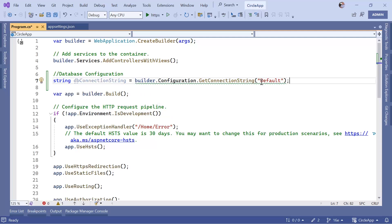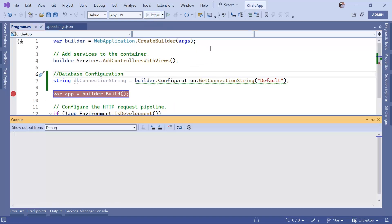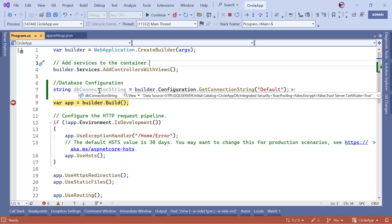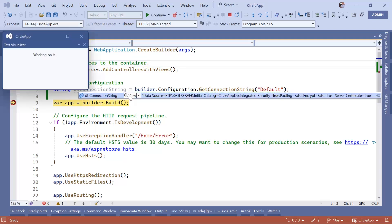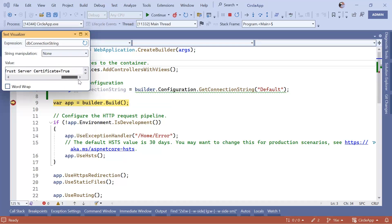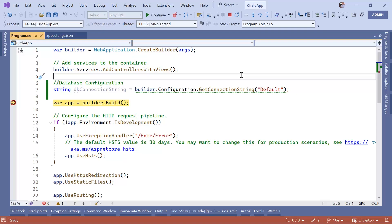Now to make sure that this is loading correctly I can just put a breakpoint in here and then we can just run the app. So we reach the breakpoint, now let us just move the mouse over the db connection string and you can see that we have a value and the value is the one that we stored in the app settings.json file, which means that now we are ready to move to the next part where we are going to set up the Entity Framework.